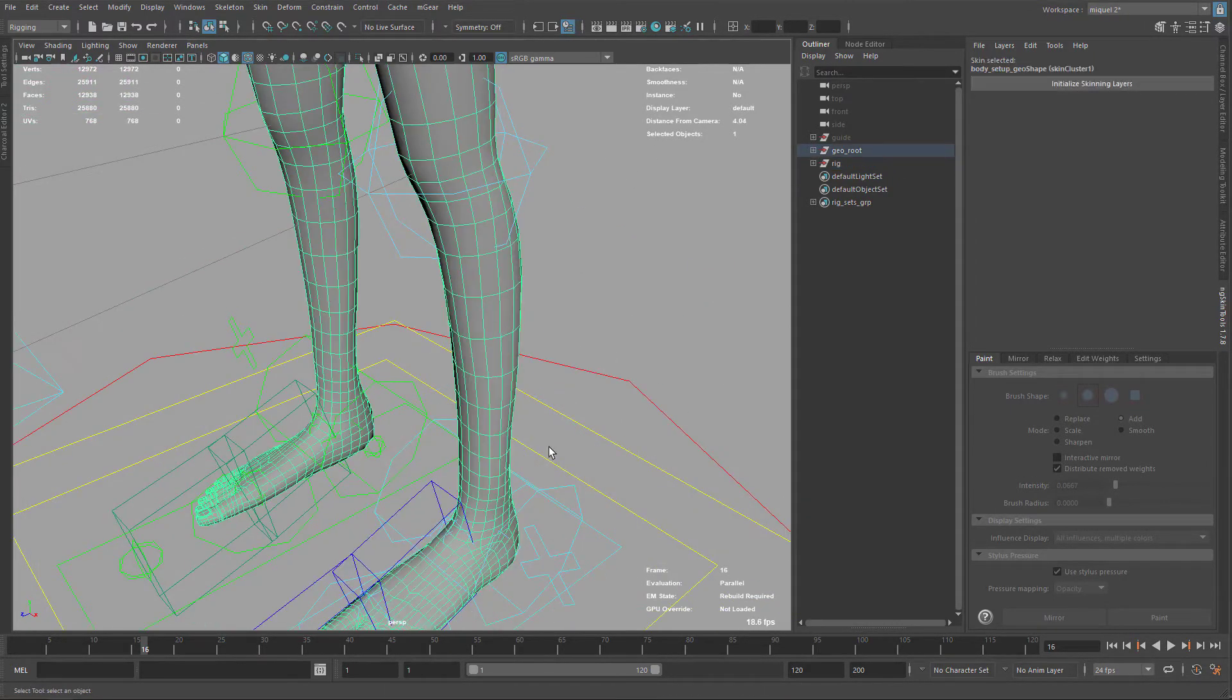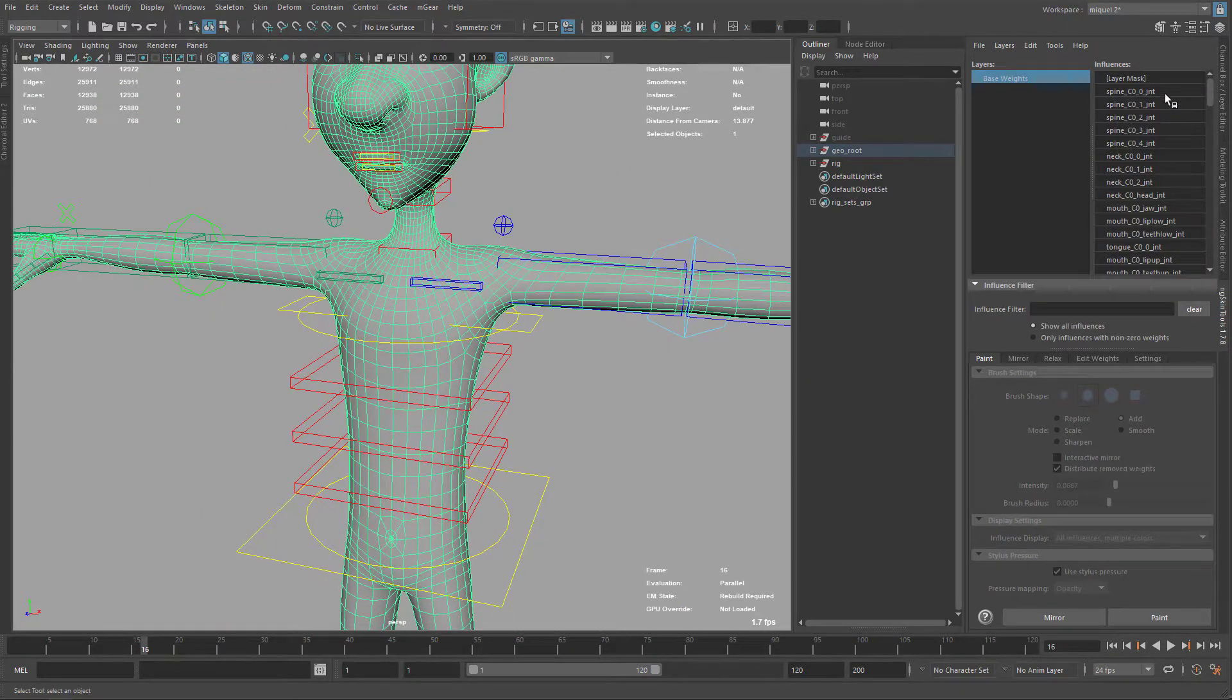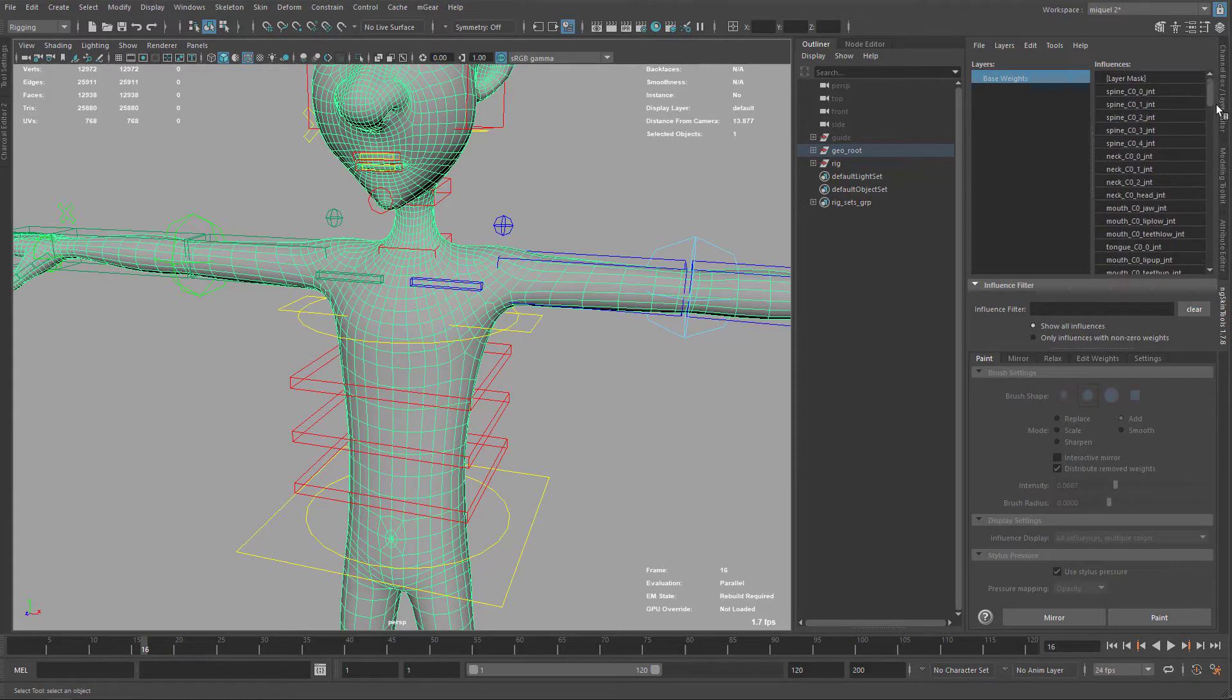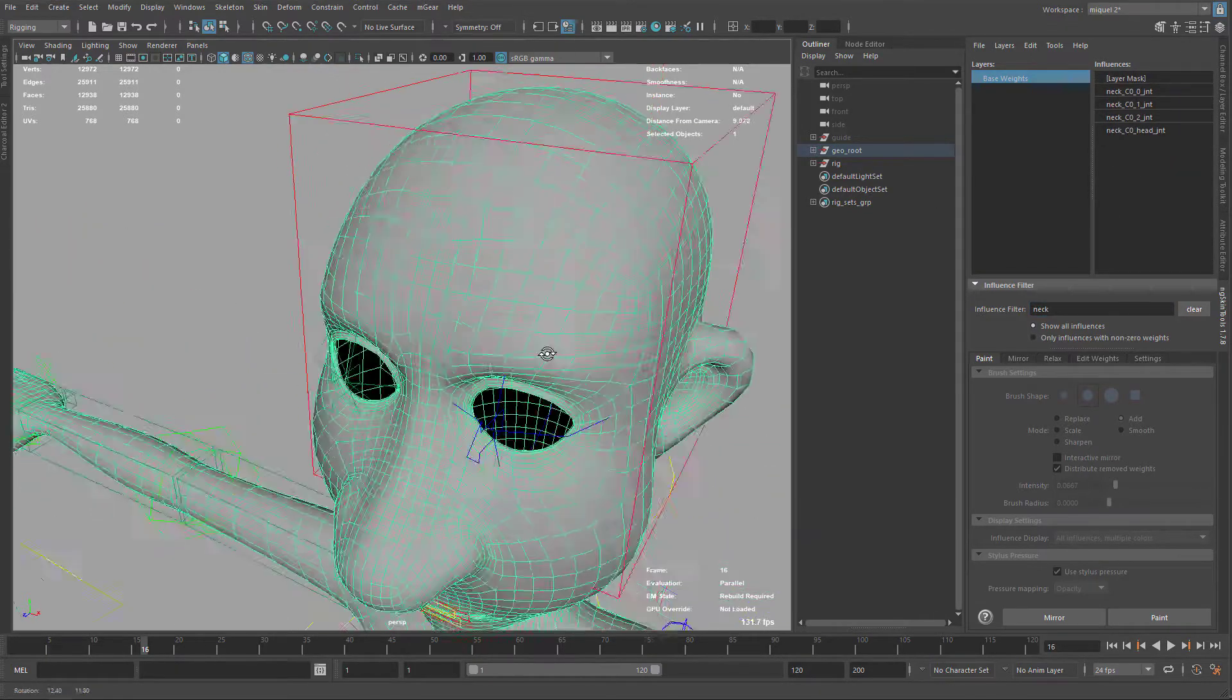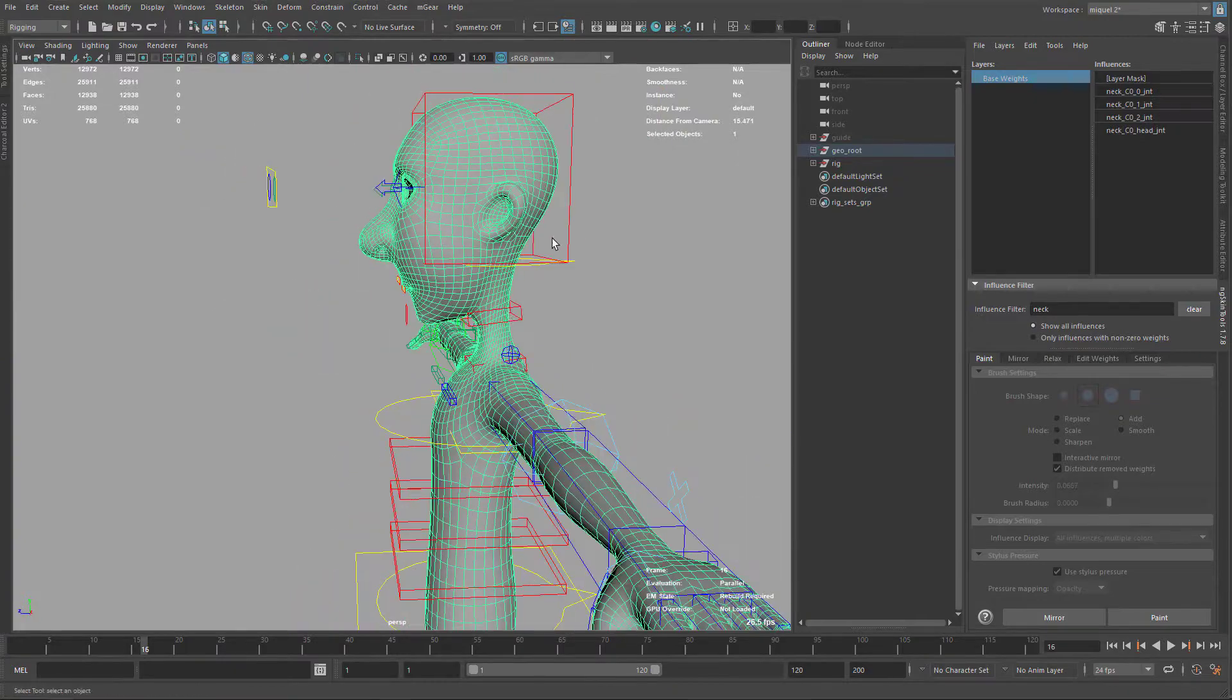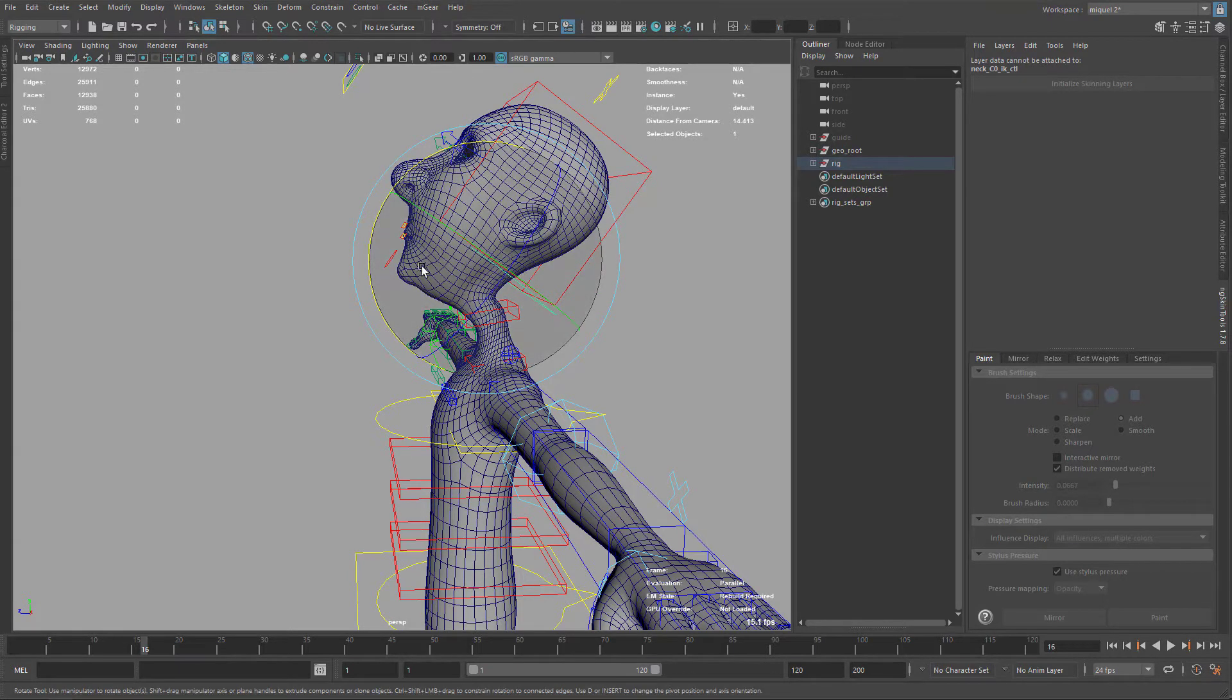The first thing is I'm just going to select my geometry and initialize the skin layer. So here I have the list of all my joints that are applied to the skin, and I can filter, like for instance, if I put here neck or something, it's going to filter out my joints. So the first is I'm going to check how is the deformation. As you can see here, it's not really good, so I'm going to start and skin all the neck again.